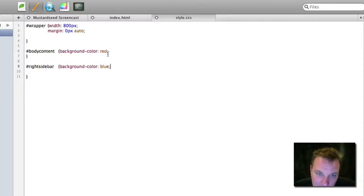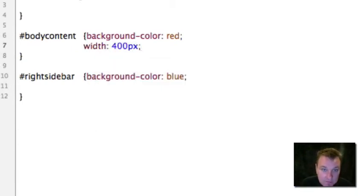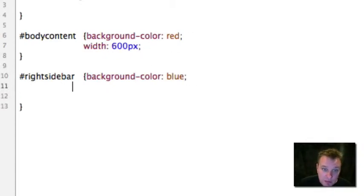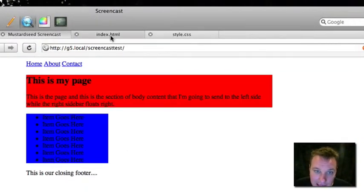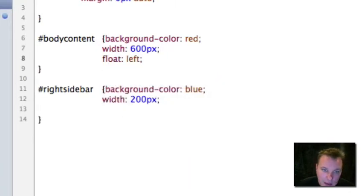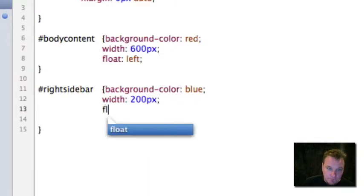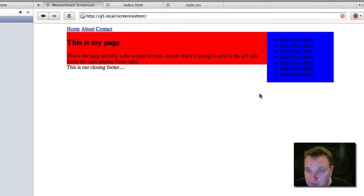First thing I'm going to do is set the width of my body content. We're going to set it to 600 pixels, and then we're going to set our right sidebar to 200 pixels. Now you'll see that those sizes have changed, but we're still not aligning them properly. The body content we're going to float left, and we're going to float the right sidebar right. These are your positioning elements. And now if we refresh, we've got our sidebar layout.